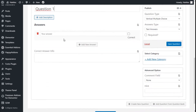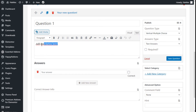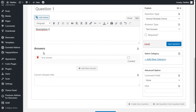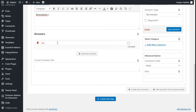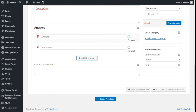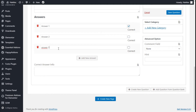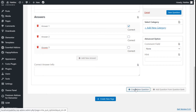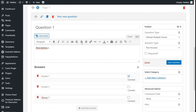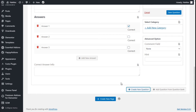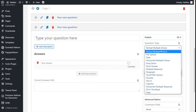We are going to create our first question: question one. We can add a description — description one. Then we add the different answers: answer one, which is going to be the correct answer, then answer two and answer three. Here we can create a new question or create a new page, so we are going to create a new question.